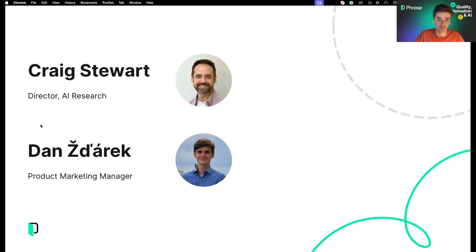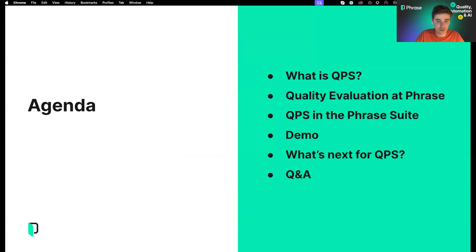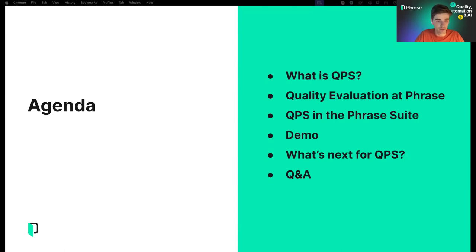It's great to see all of you joining us today for a very exciting webinar, the first webinar of the year. We will be talking about QPS today. Let's quickly take a look at the agenda. First off, we'll start with a general overview of what QPS is. Then I will hand over to Craig, who will share inside information on quality evaluation and how the AI team is thinking about this. Then we'll talk about the implementation of QPS in the Phrase suite, followed by a practical demo in Phrase TMS and Phrase Strings, a forward look at what's next, and a live Q&A. If at any point you have questions, please go to slido.com, hashtag QPS, and add your questions there.